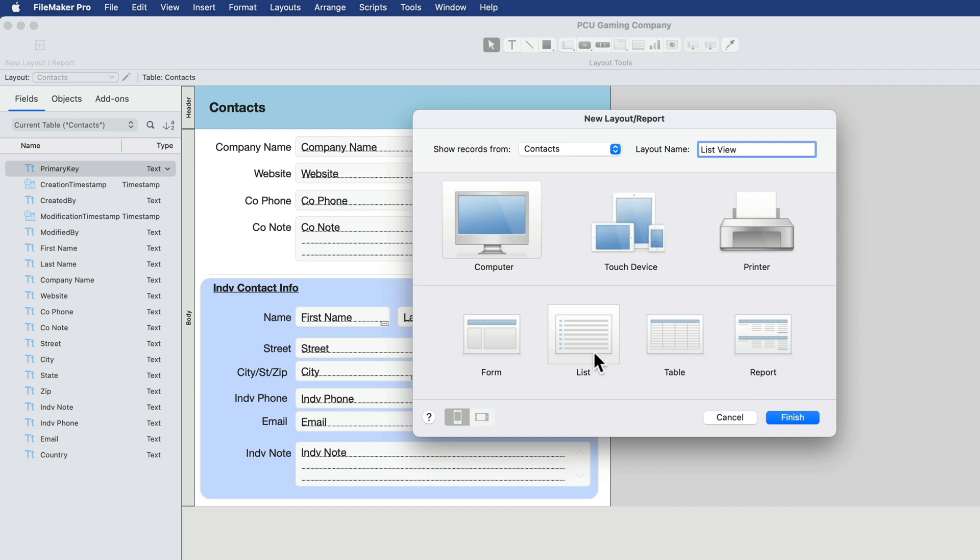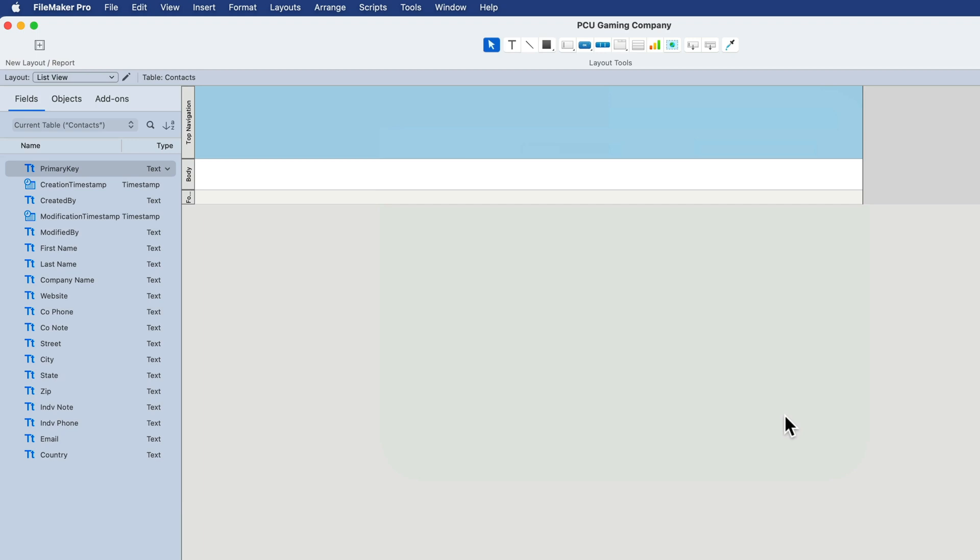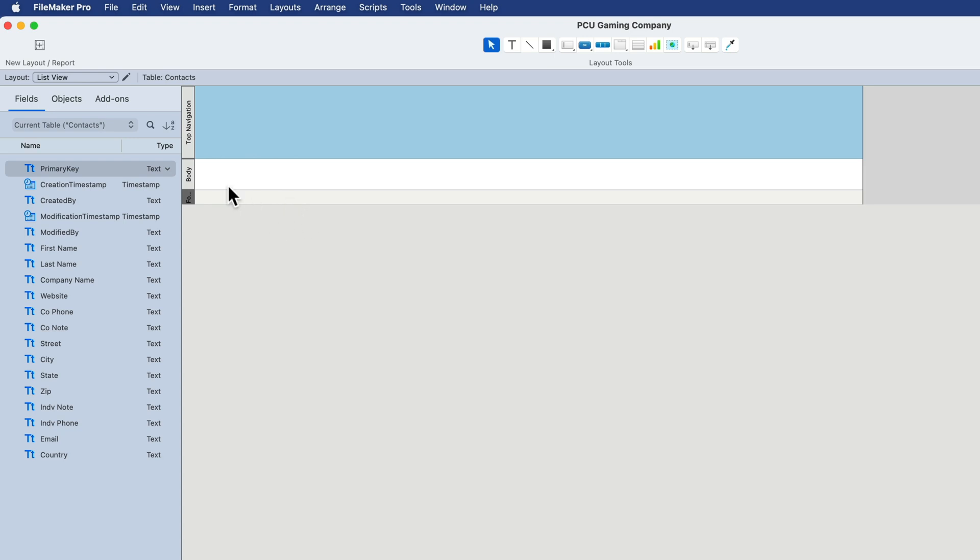And we want this to be a list. I have a dedicated lesson later on in the course to walk you through this entire screen as there's many different options here. But for now I'll just click finish. And now there's our list view. It builds for us a top navigation part, a body part, and a footer. We also have a dedicated lesson for layout parts later in the course too, when you're ready to really dig in and look at all the details.